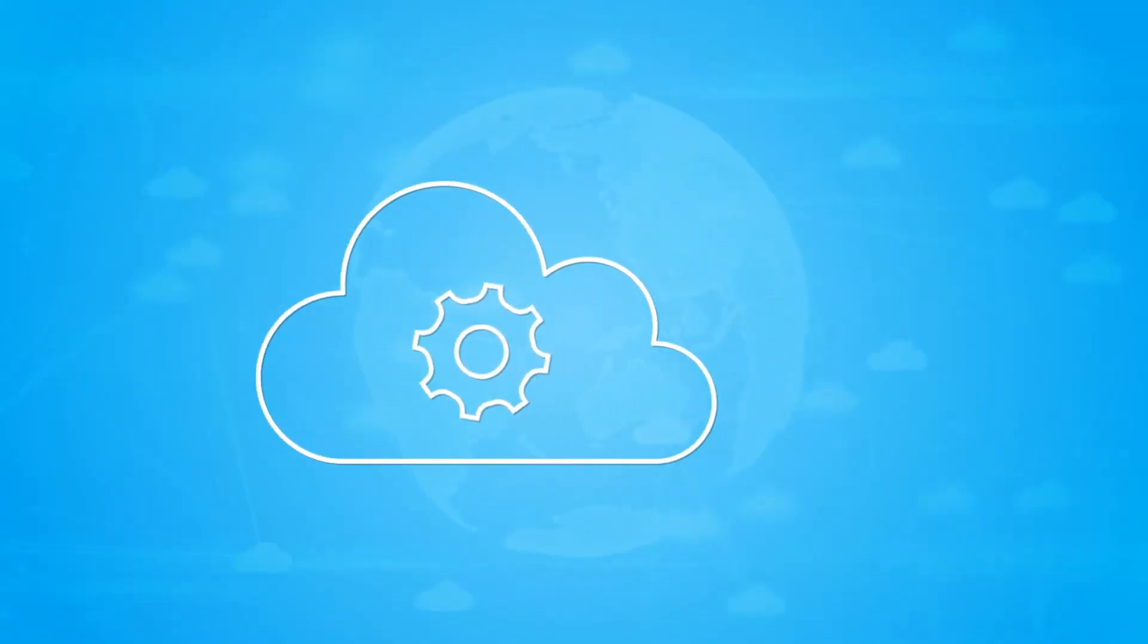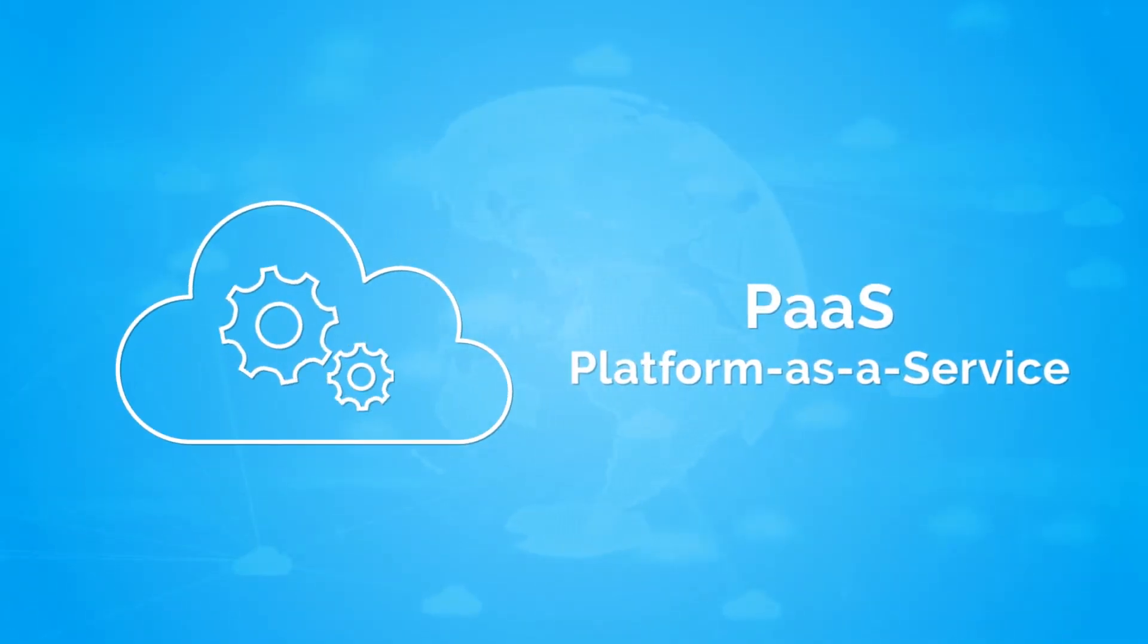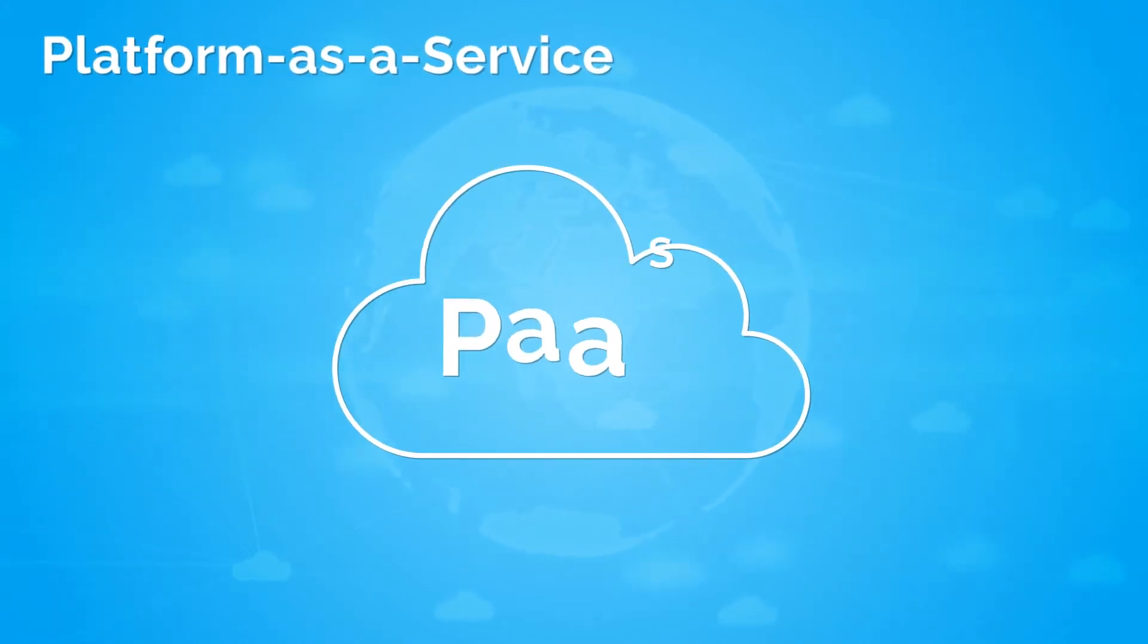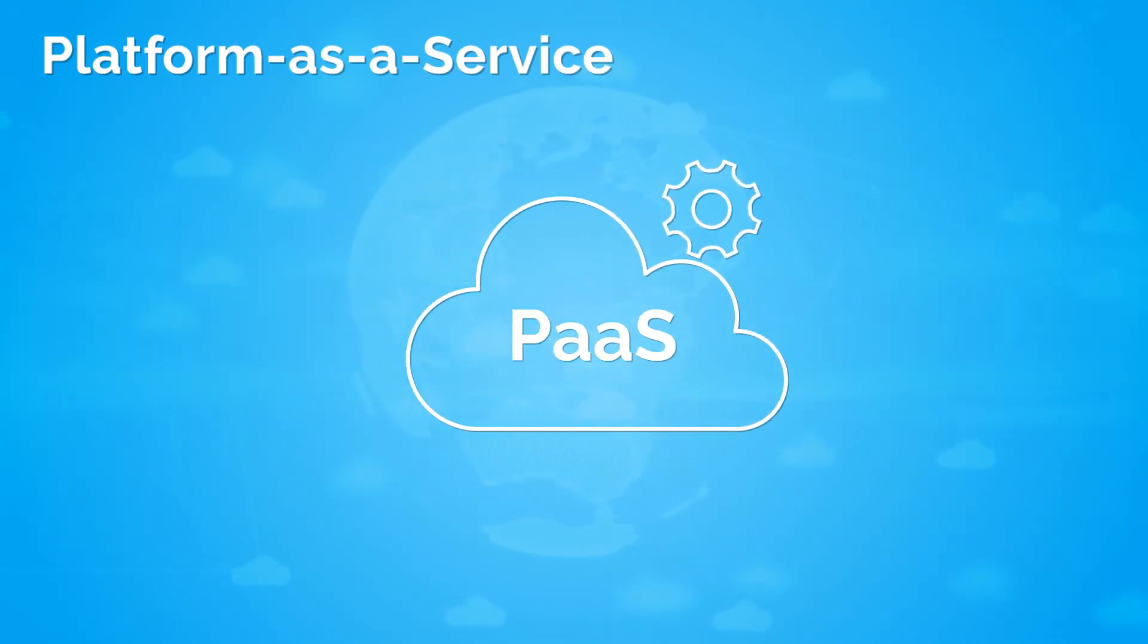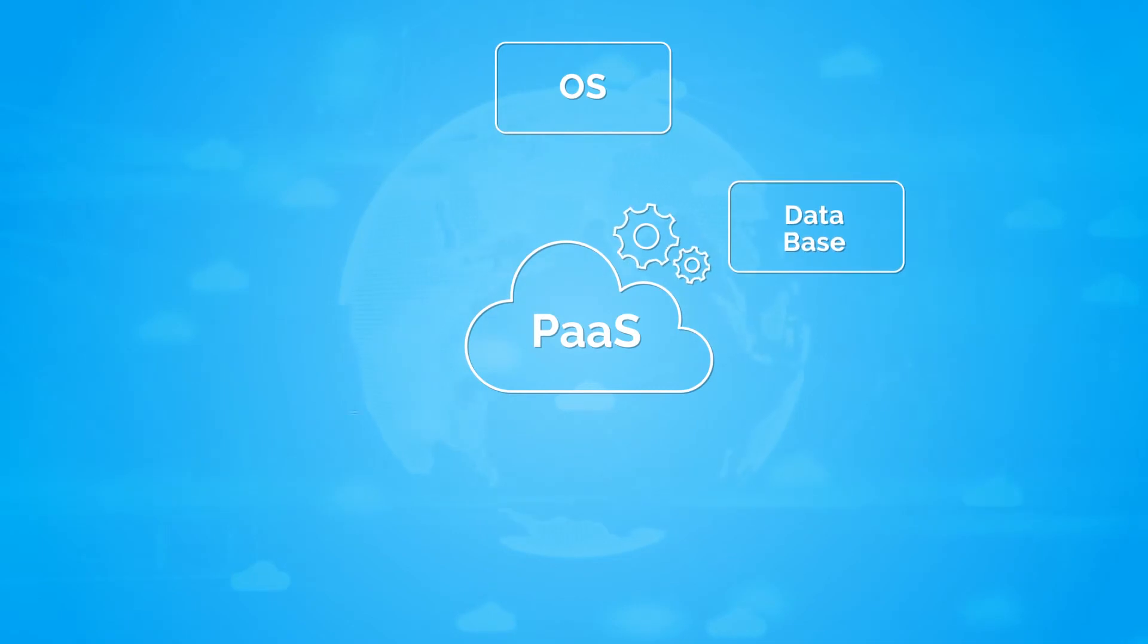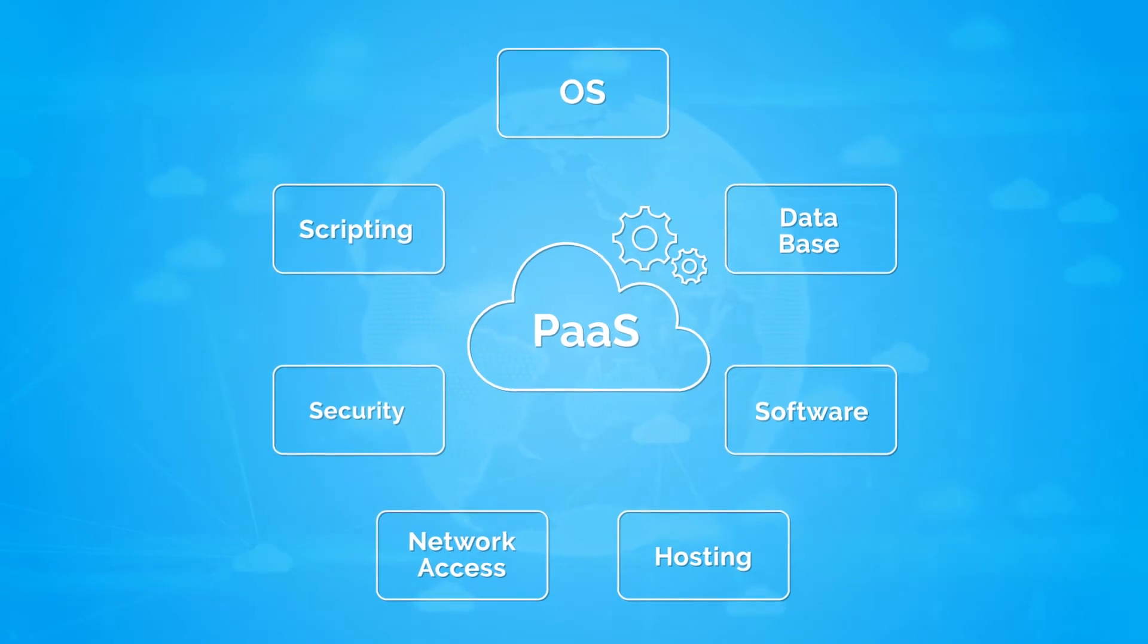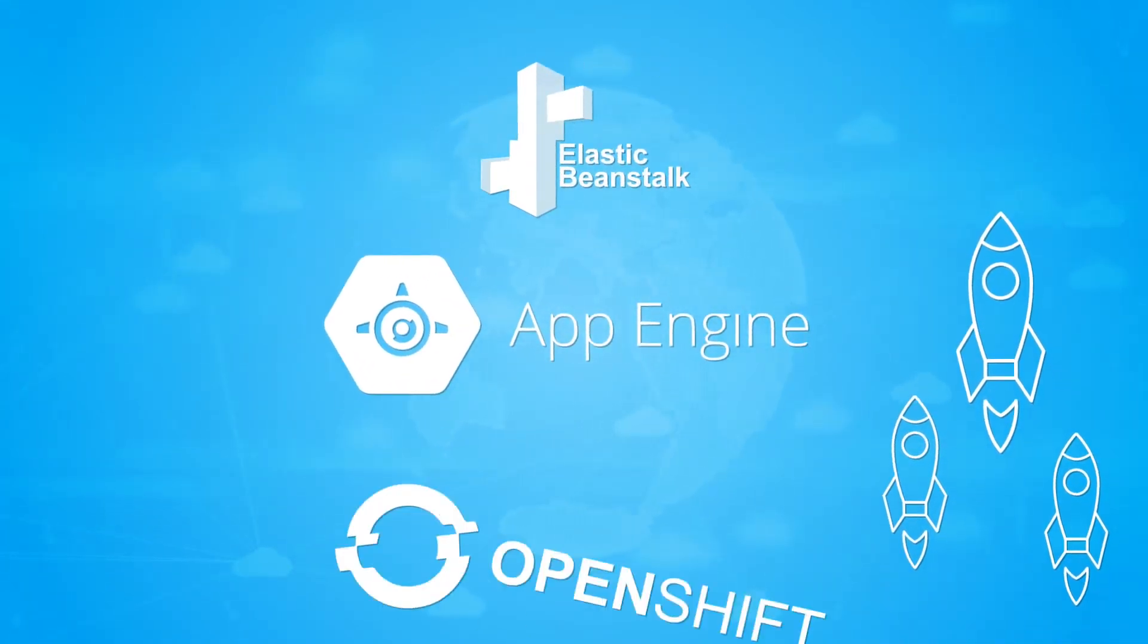Platform as a Service allows third parties to build apps without buying hardware or maintaining software. Examples of Platform as a Service companies are AWS Elastic Beanstalk, Google App Engine, and OpenShift.